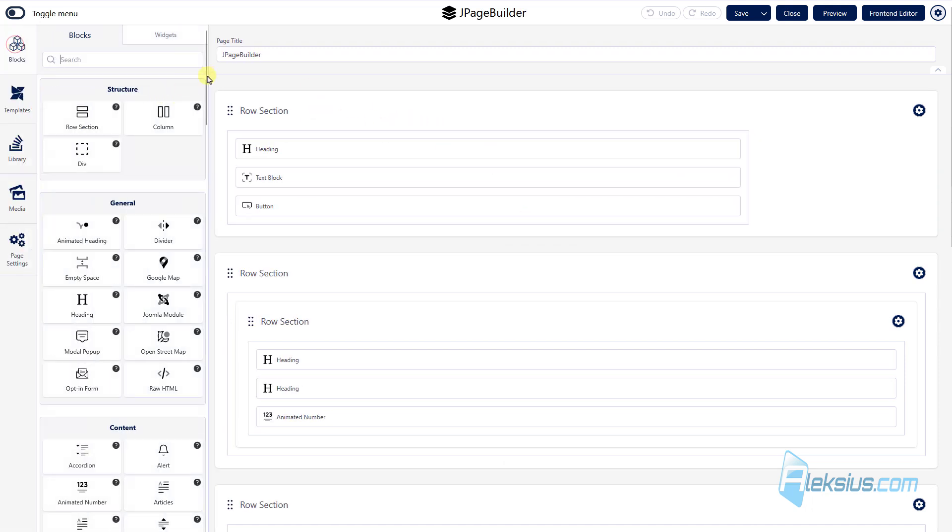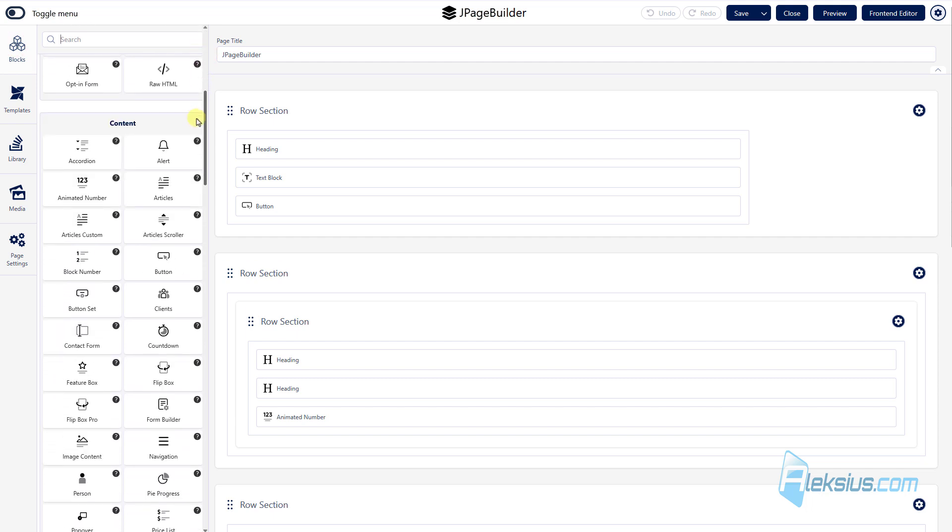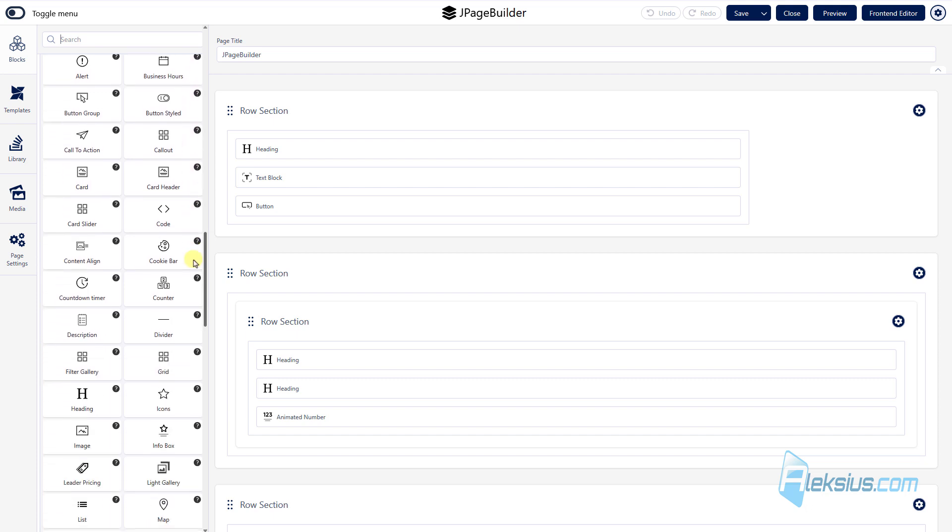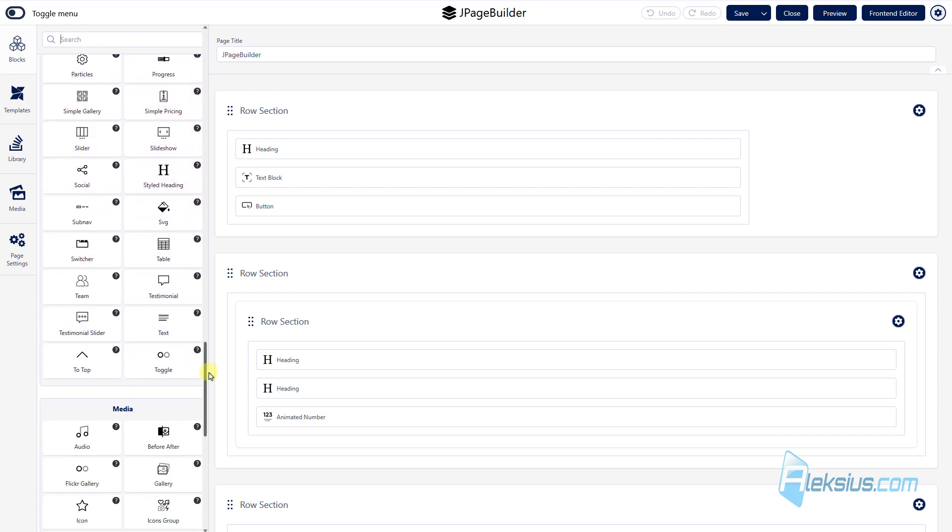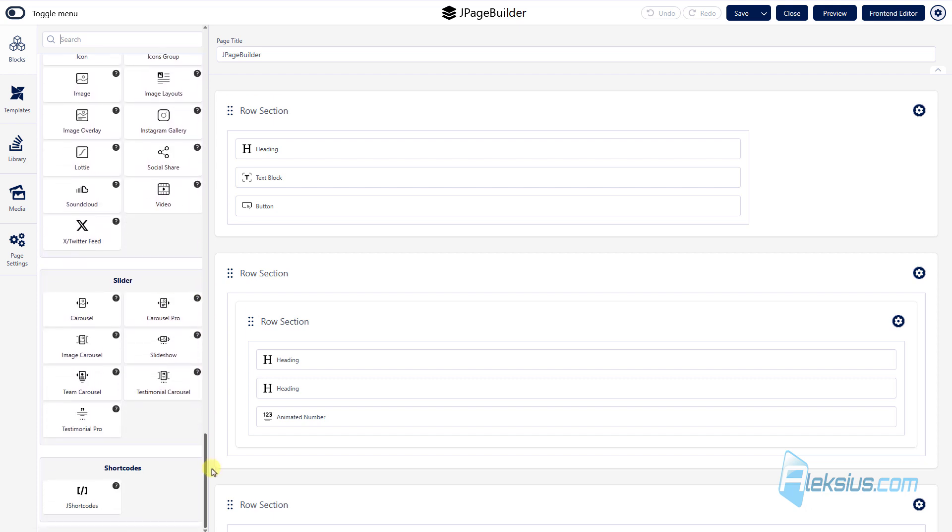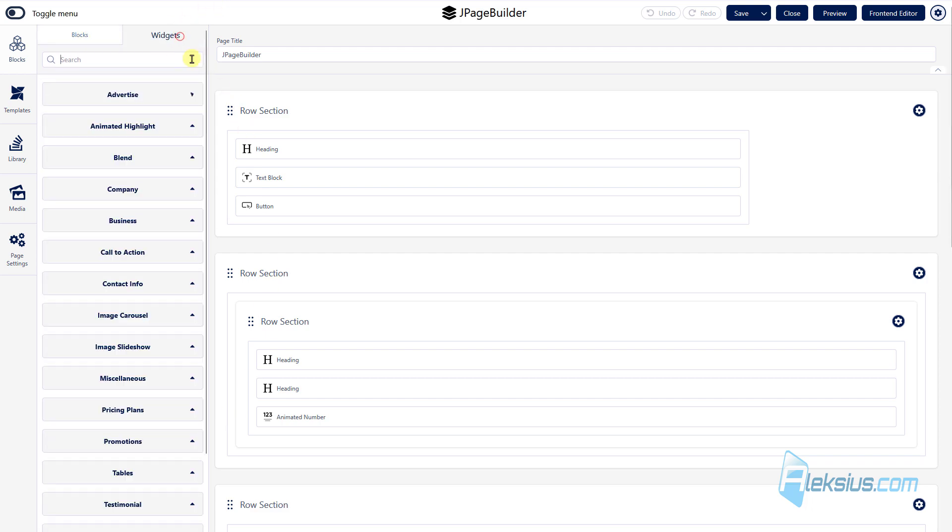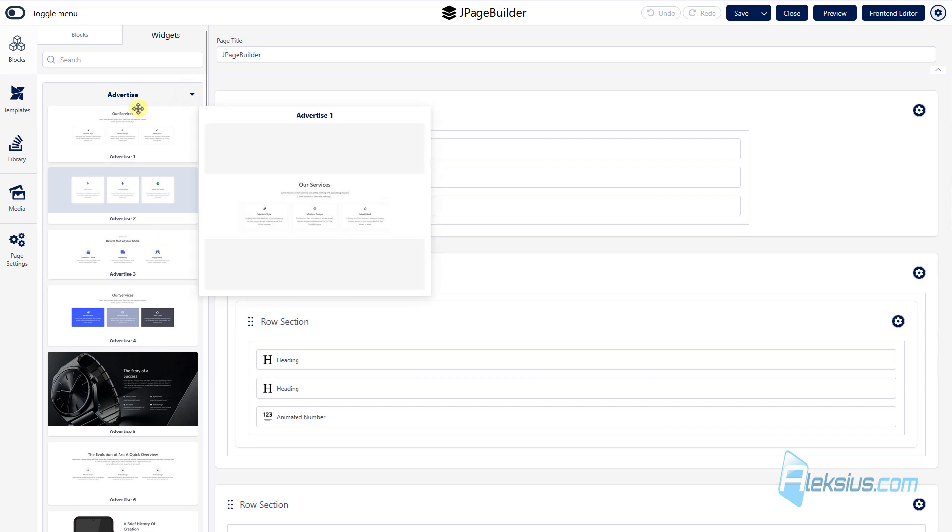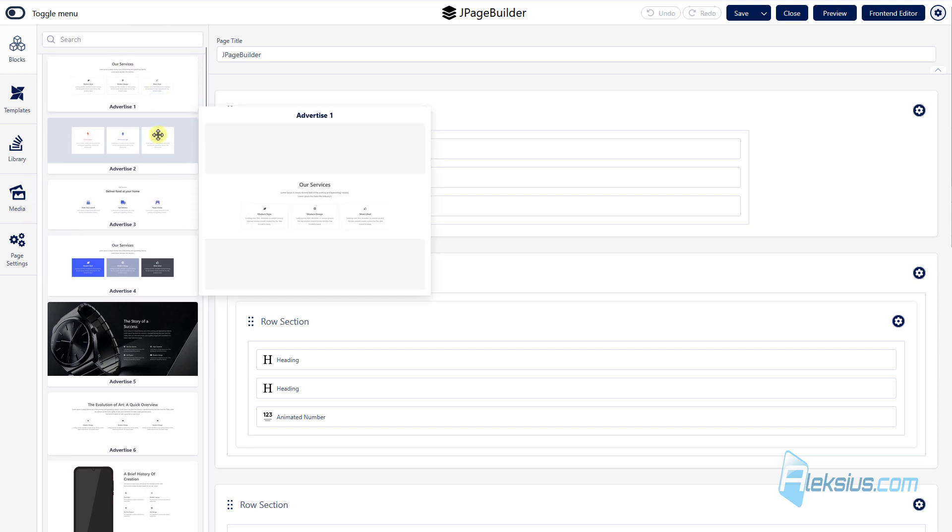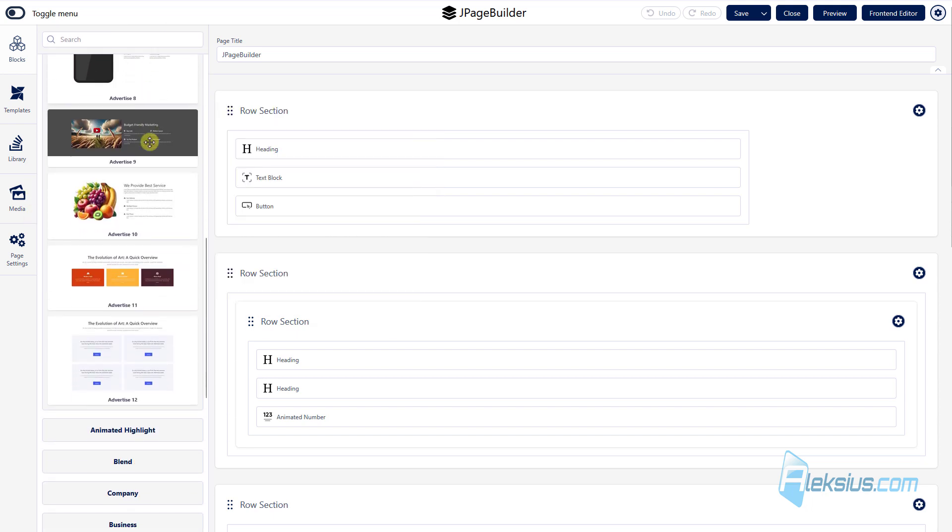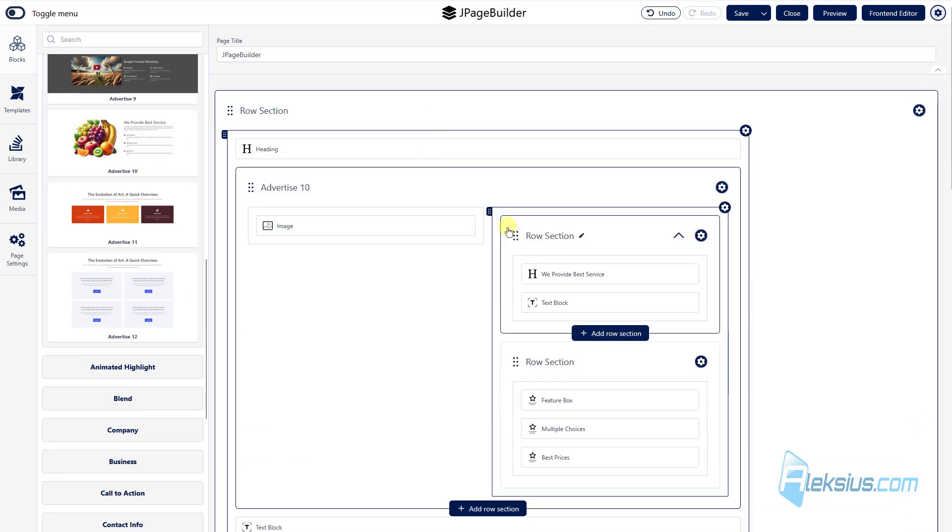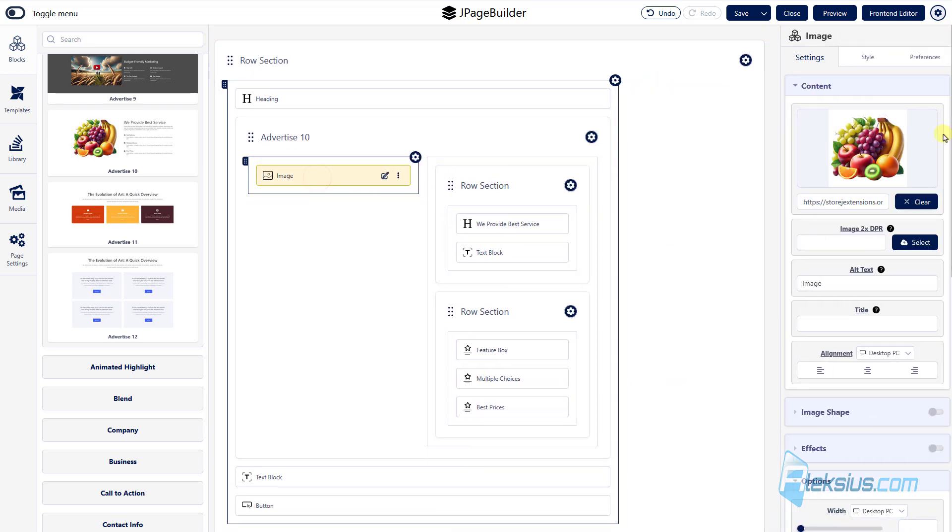Here there are a lot of blocks. Also there are a lot of widgets. This is ready-made sections. You can use them. For example, just move here.